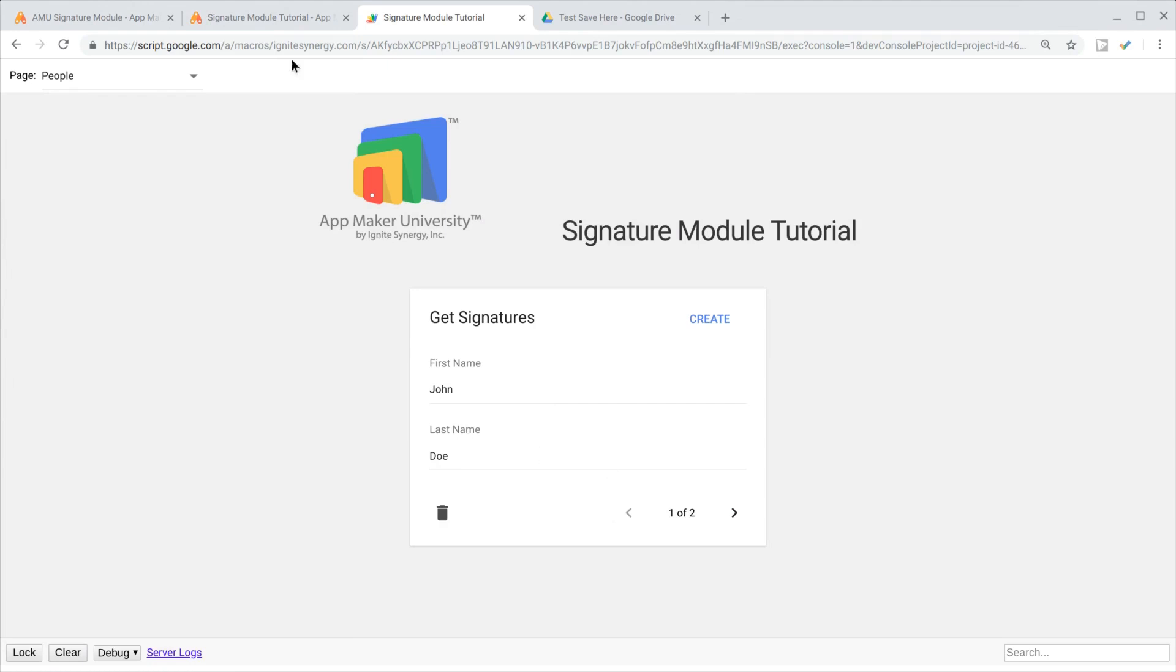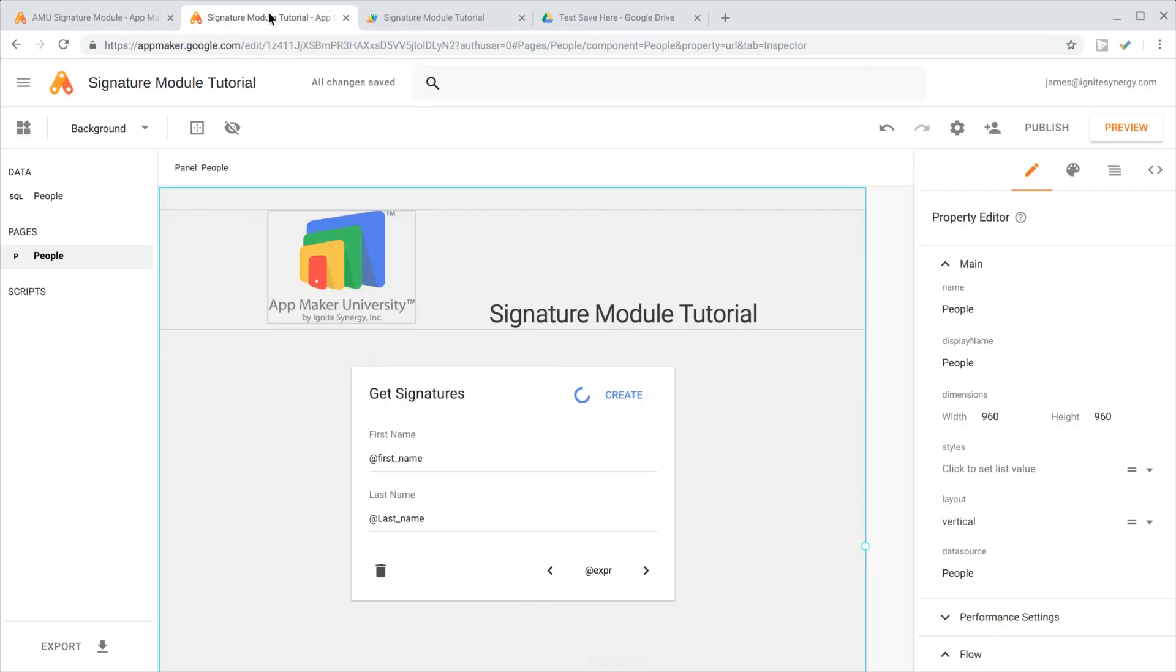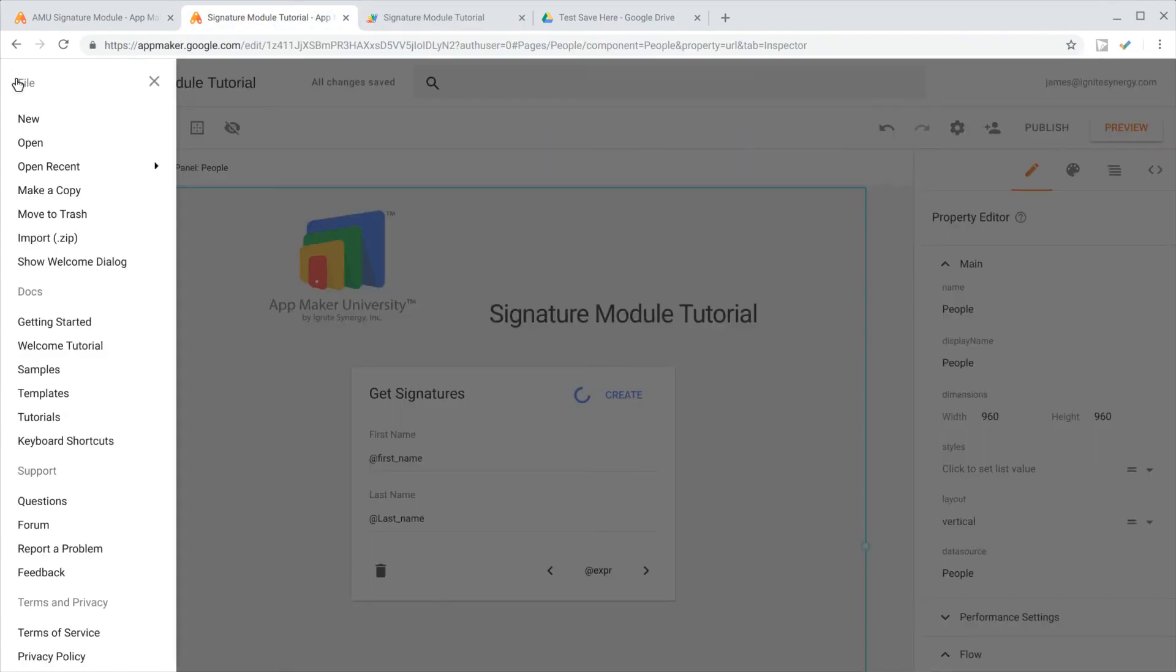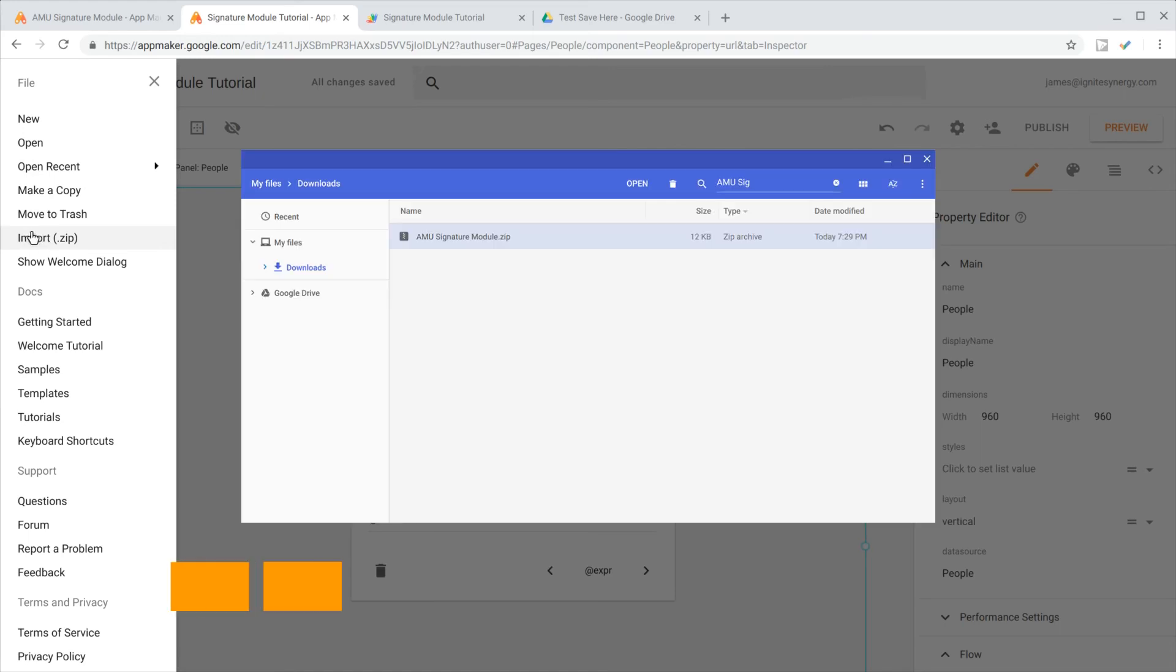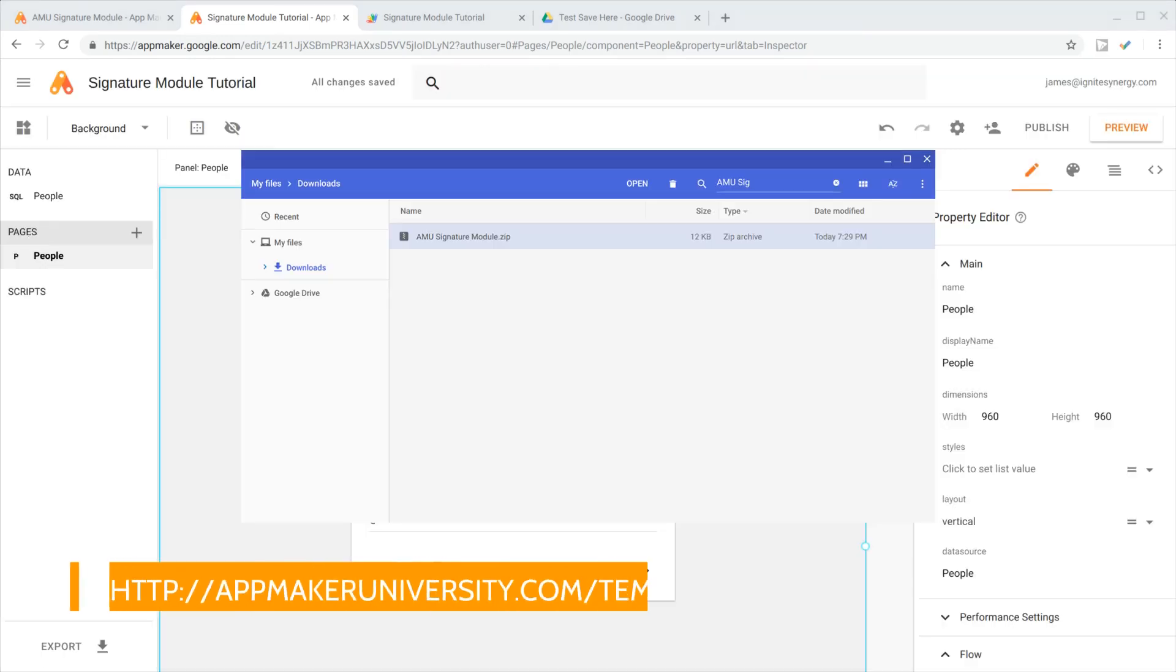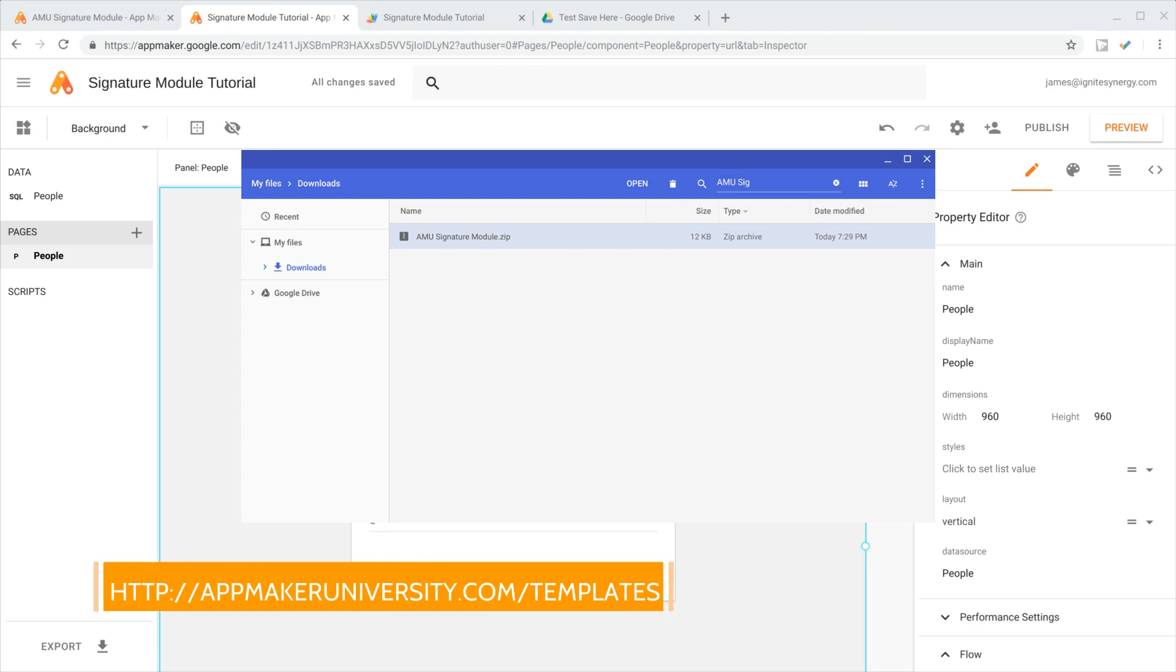We'll head back over to the editor here, go up to the file menu, and then click on import, and we're going to import the zip file. If you don't already have the zip file, you can go to appmakeruniversity.com/templates and download your copy.